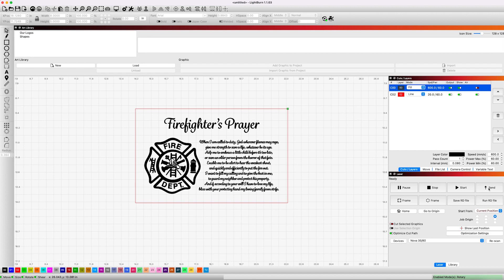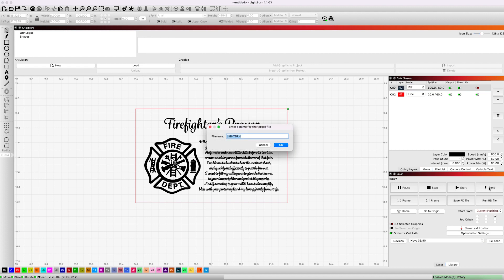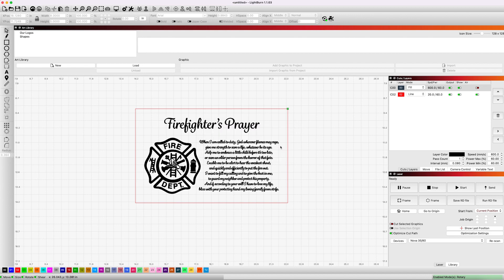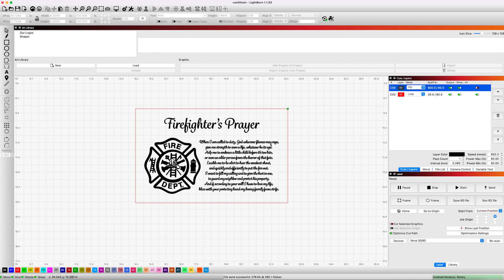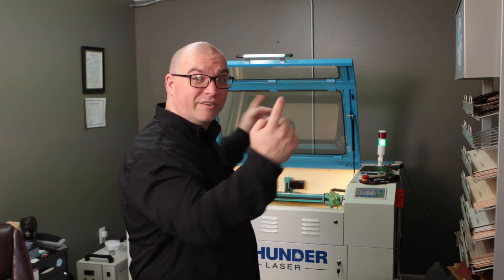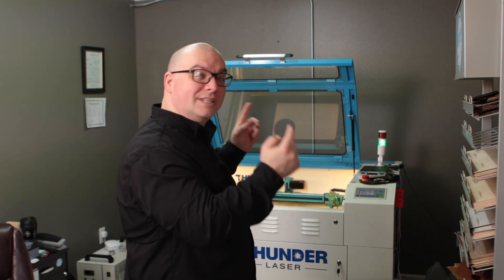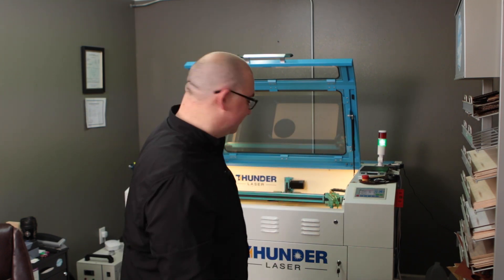So I'm going to go ahead and click on send. You can give it a name if you want to, or you can just leave it as light burn. We're going to leave it as light burn. And it's going to tell us that the file already exists. And if we want to overwrite it, I'm fine with doing that. If you want to give it a unique name, you can. We're just going to overwrite that name. And now it has sent to the laser. So we're ready to jump on over to the laser. The wood is already in the laser. So let's take a look.